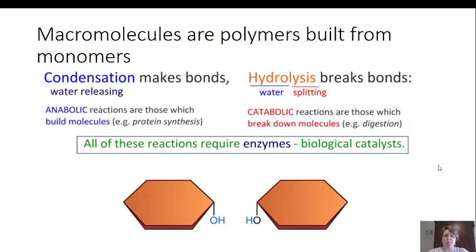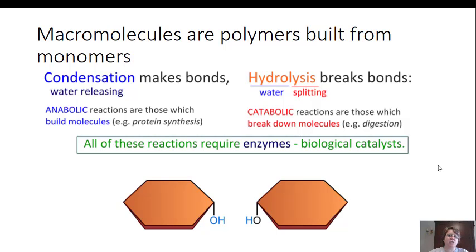When we take a polymer and break it down into its monomers, we are breaking the bonds — this is hydrolysis. Hydrolysis comes from the root words hydro, meaning water, and lysis, meaning splitting. We actually have to split water in order to break the bonds of the polymer. This can also be referred to as a catabolic reaction. It is commonly seen in digestion. All of these reactions require enzymes, which are biological catalysts specific for every type of condensation and hydrolysis.